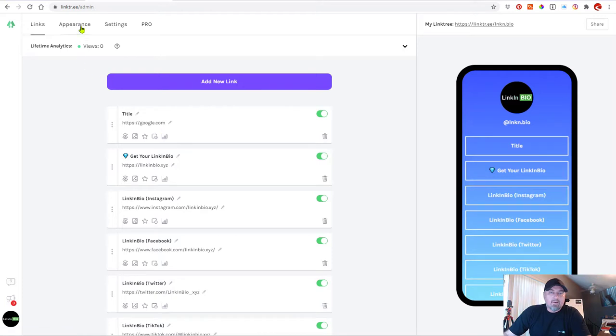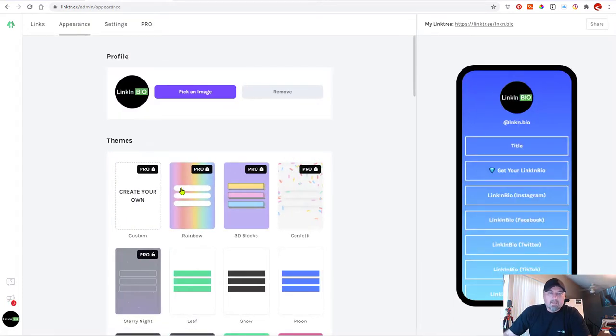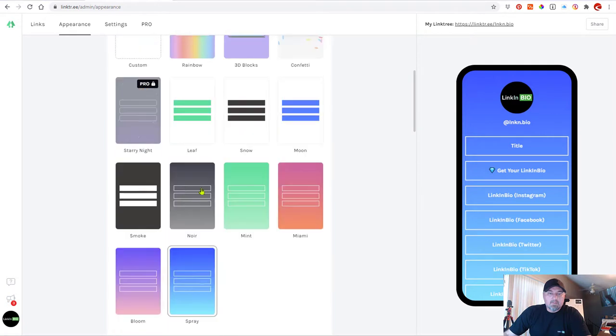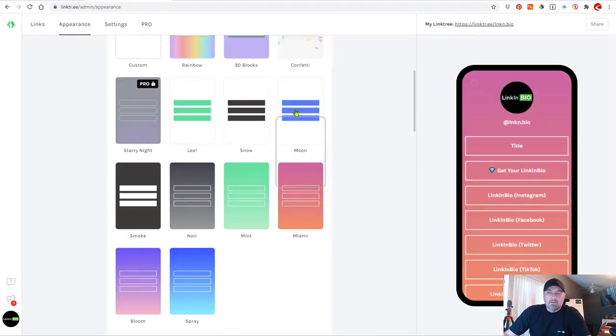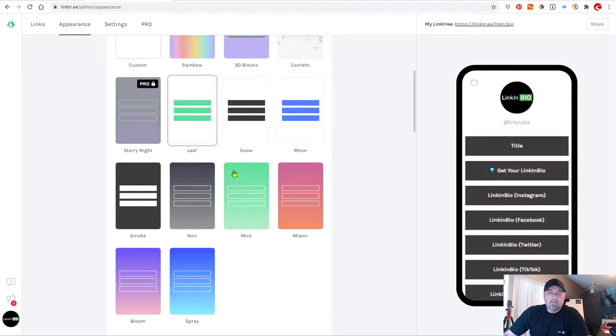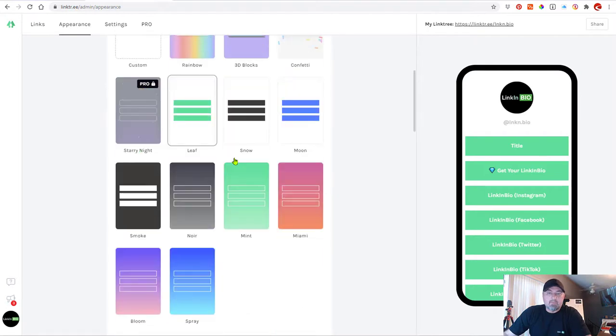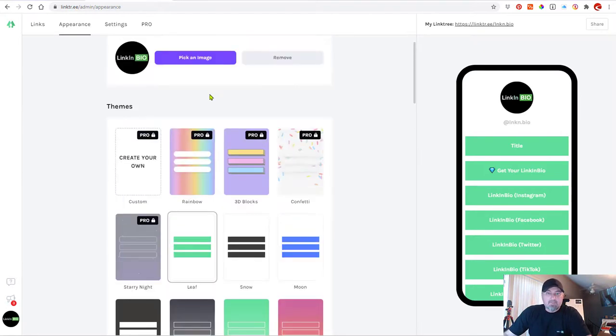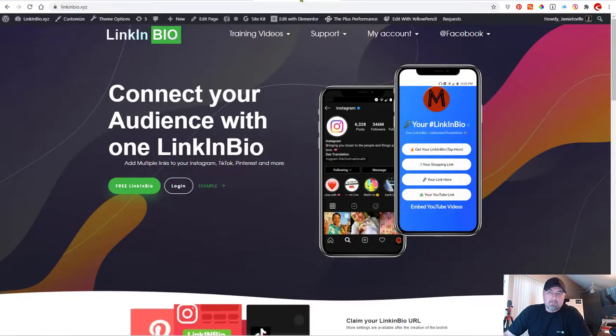So now if you want to go to appearance, these are pro themes. And then if you want to change the color, you can see how that works, right? And that is the basic functionality of Linktree. Pretty simple. Very easy. If you want to add multiple links, that's what you get. Okay. Now let's switch over to LinkinBio and see what's possible.